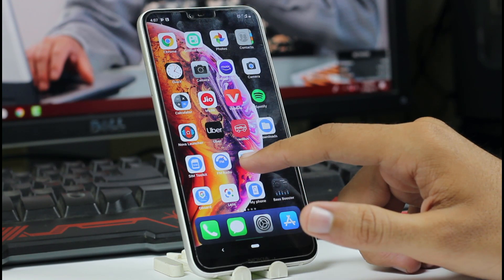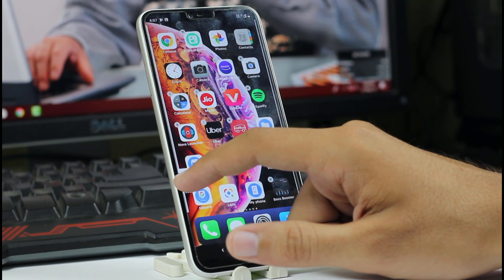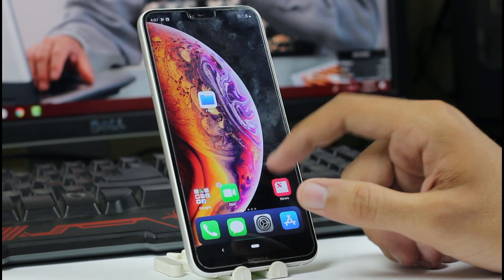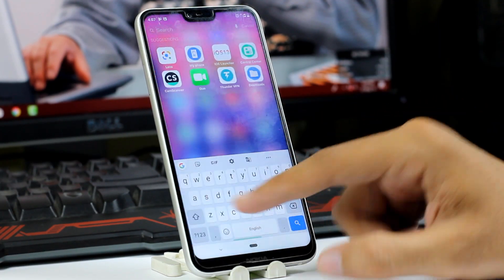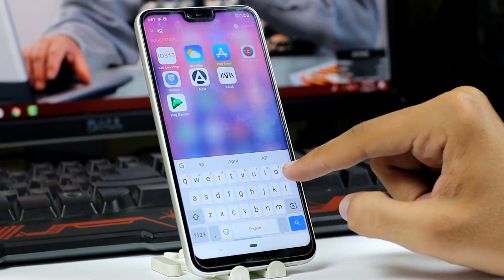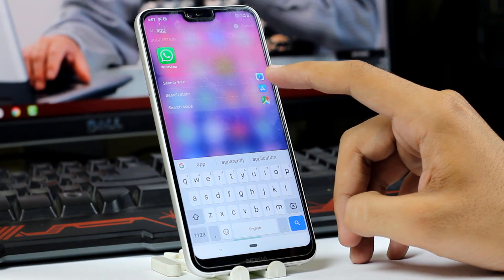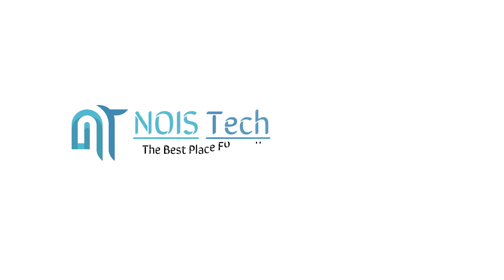So guys, this was a quick video on how you can get the iOS look and feel on your Android device. Thanks for watching — thumbs up if you liked it, subscribe if you loved it, and I will see you in the next one. Bye.